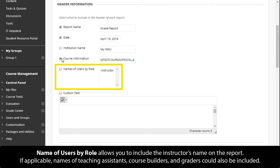Name of Users by Role allows you to include the instructor's name on the report. If applicable, names of teaching assistants, course builders, and graders could also be included.